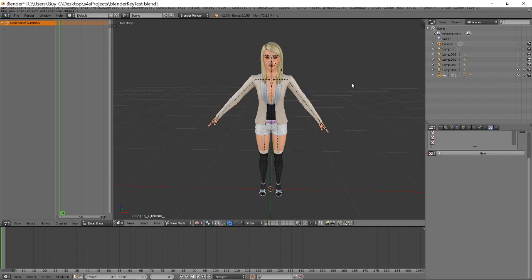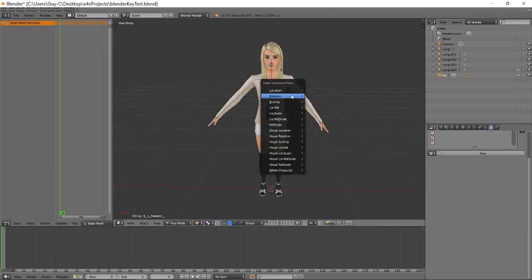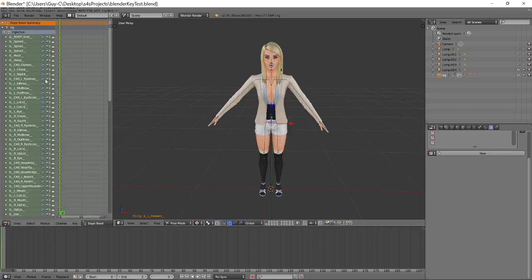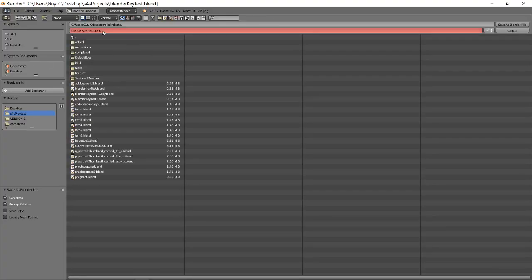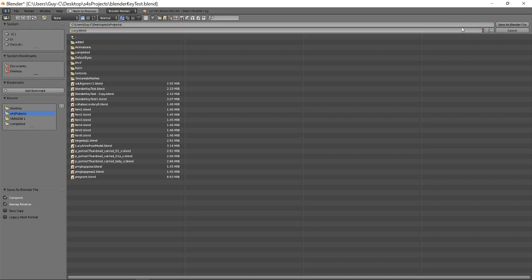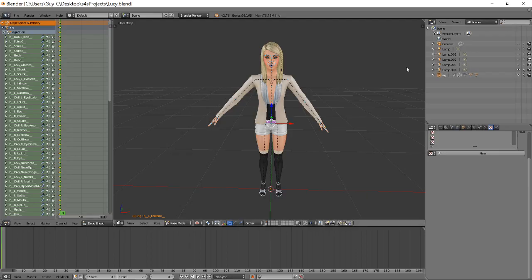A couple of times to get them all selected, I lock up to produce the dope sheet summary, go to file, save as, and we'll rename it as, well it was Lucy, so we'll call it Lucy blend. And there we are, save as blend file, job done.